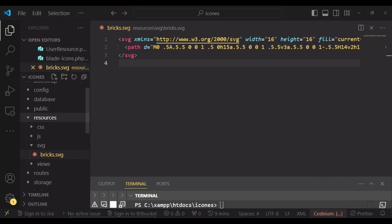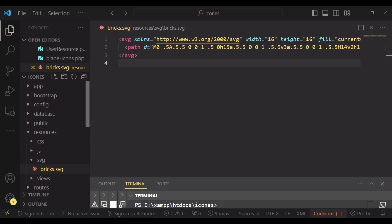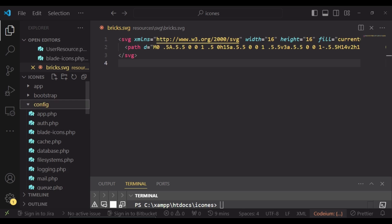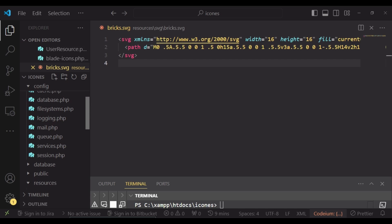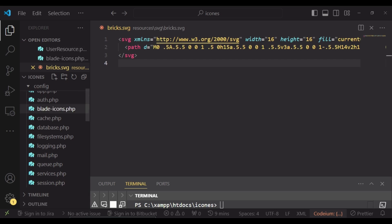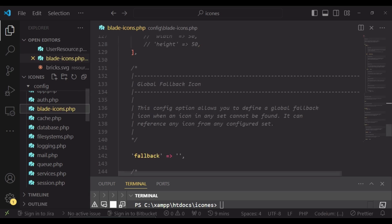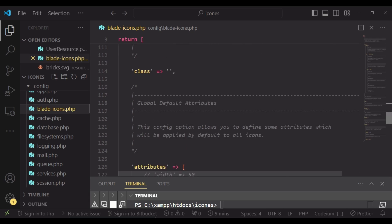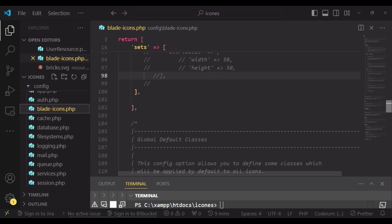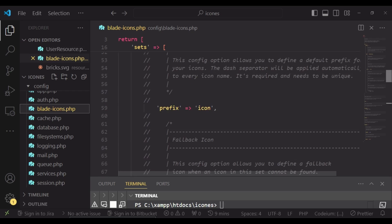Now, if we go back to our configuration file, we can reference this icon by starting with the word icons. Because as you can see here, we have the prefix as icon. So icon-bricks, like that.